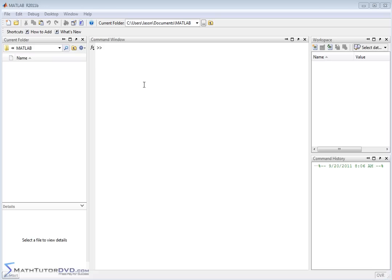Hello, I'm Jason with MathTutorDVD.com, and today we're going to begin a journey talking about the software program called MATLAB.